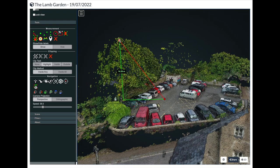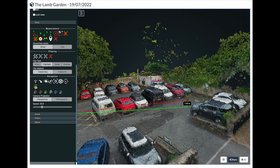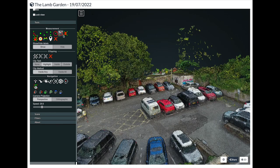We can also measure heights or elevations — for example, the top of the trees is about 15 meters. We can also use the elevation tool to measure the difference in height from one area of the tarmac to another.